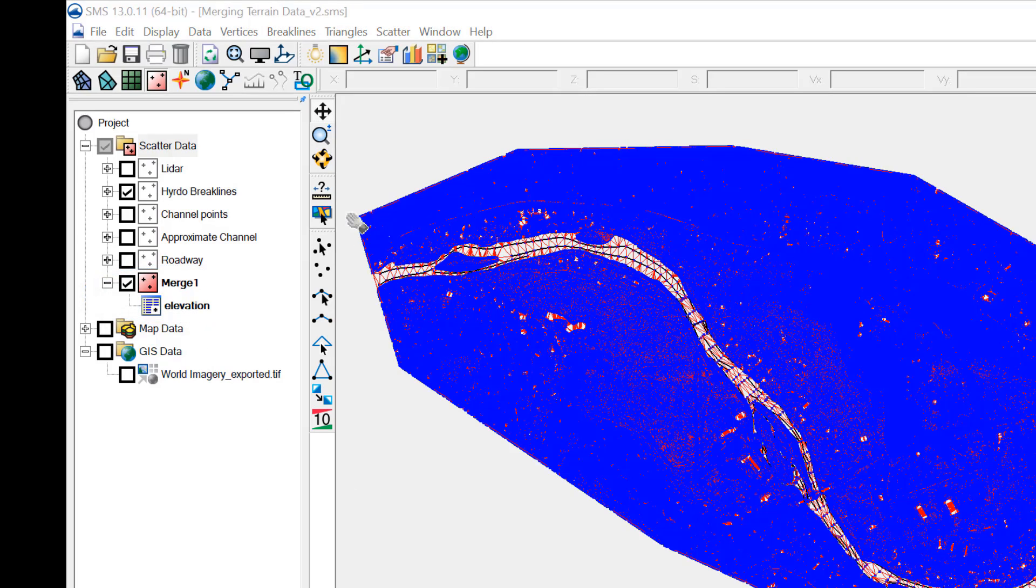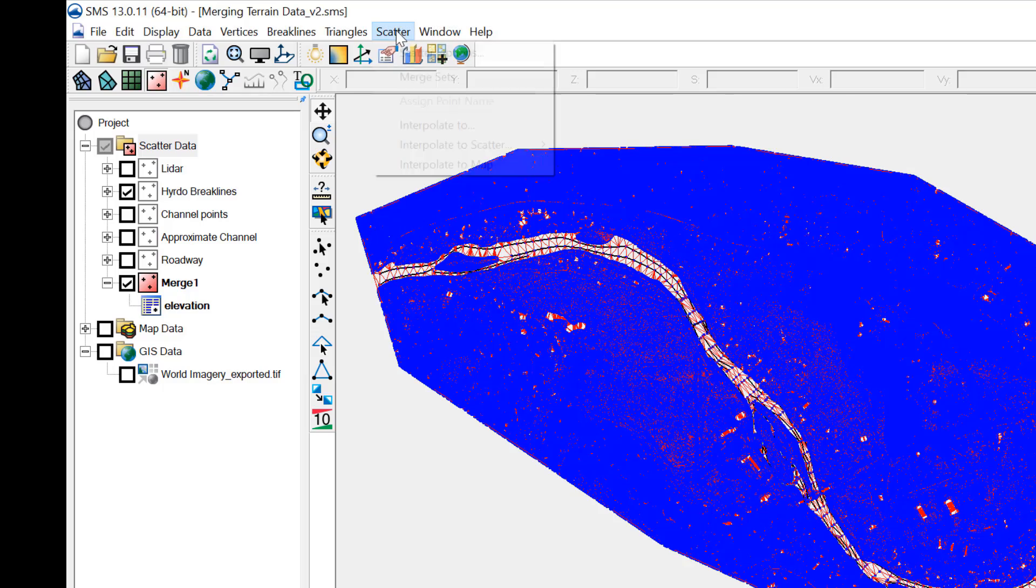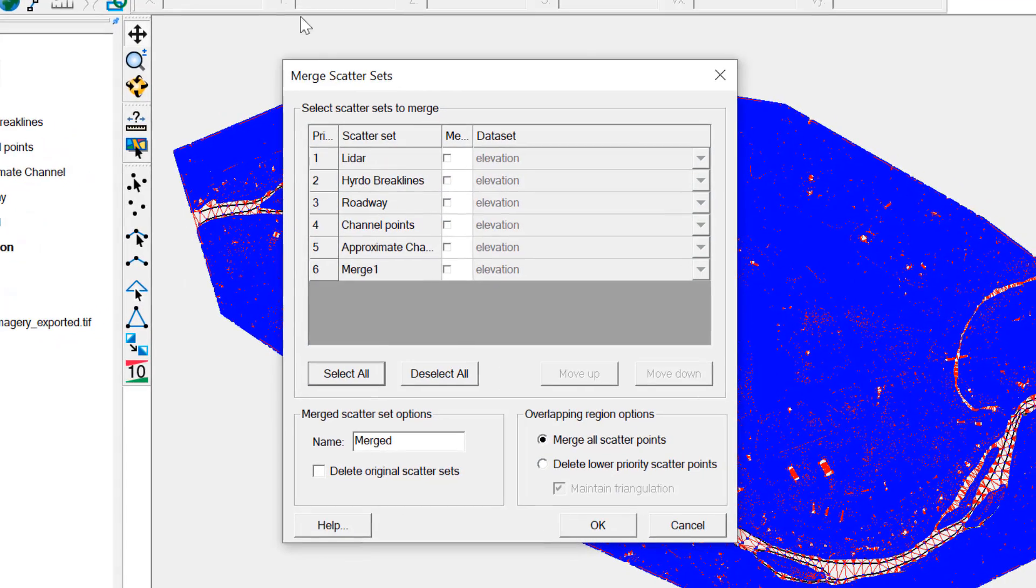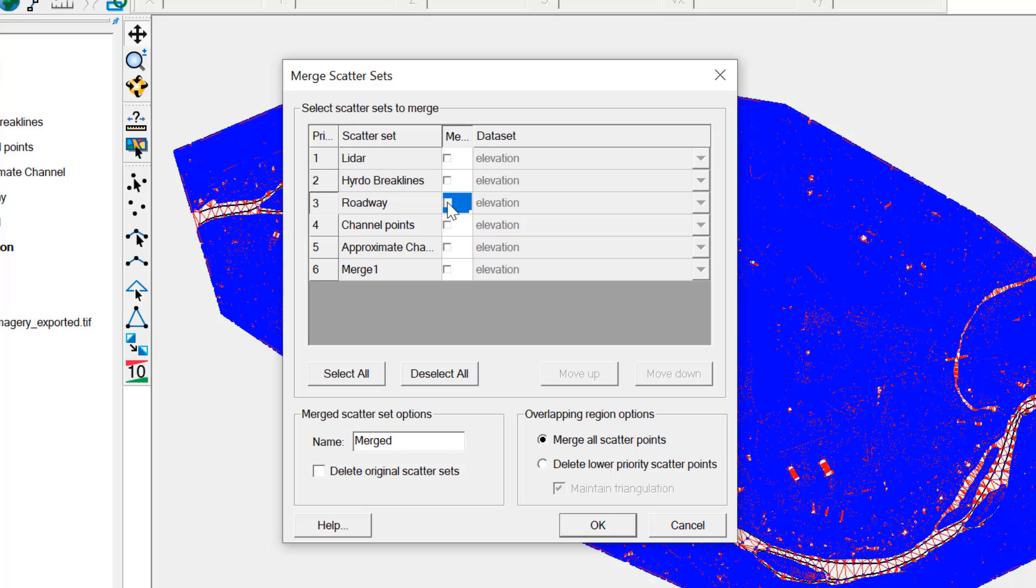Next, merge this new scatter dataset with the roadway data. Select Scatter Merge Sets. Then, select the Roadway and Merge 1 datasets. Select Delete Lower Priority Scatter Points so the LiDAR data under the roadway data is deleted.